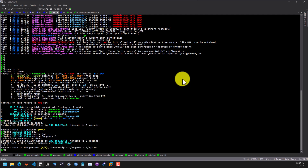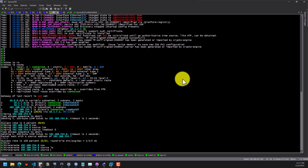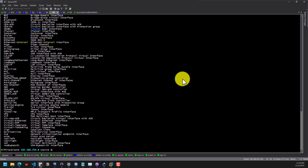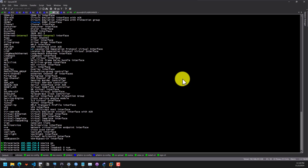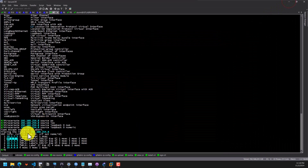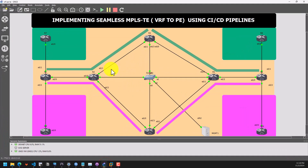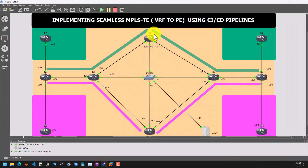Let's do a traceroute to 192.168.254.8, sourcing from loopback 0, using numeric output. This is the path that is going through: 10.1.2.2 — that's from R1 to R2. From R2 it goes through 10.2.3, meaning it goes through that link, and then 10.3.5. So basically, traffic is going over R2 to R3 to R5 and R6.